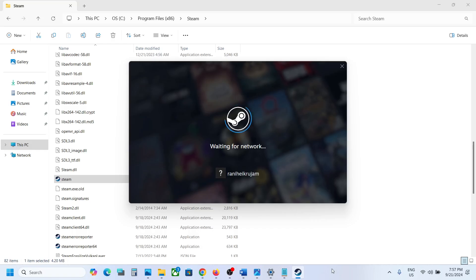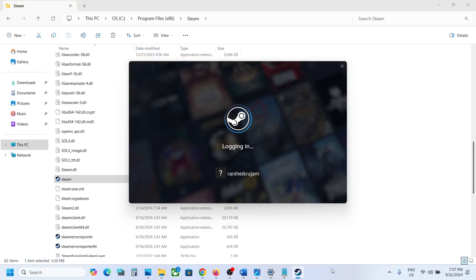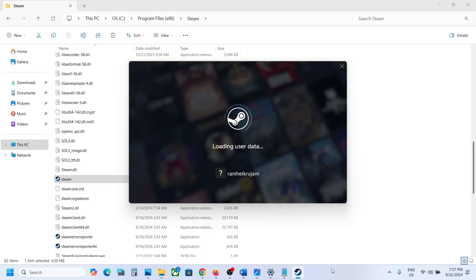You should be able to launch the game and not receive the error anymore, but if you're still receiving the error, in that case go to the game installation folder.